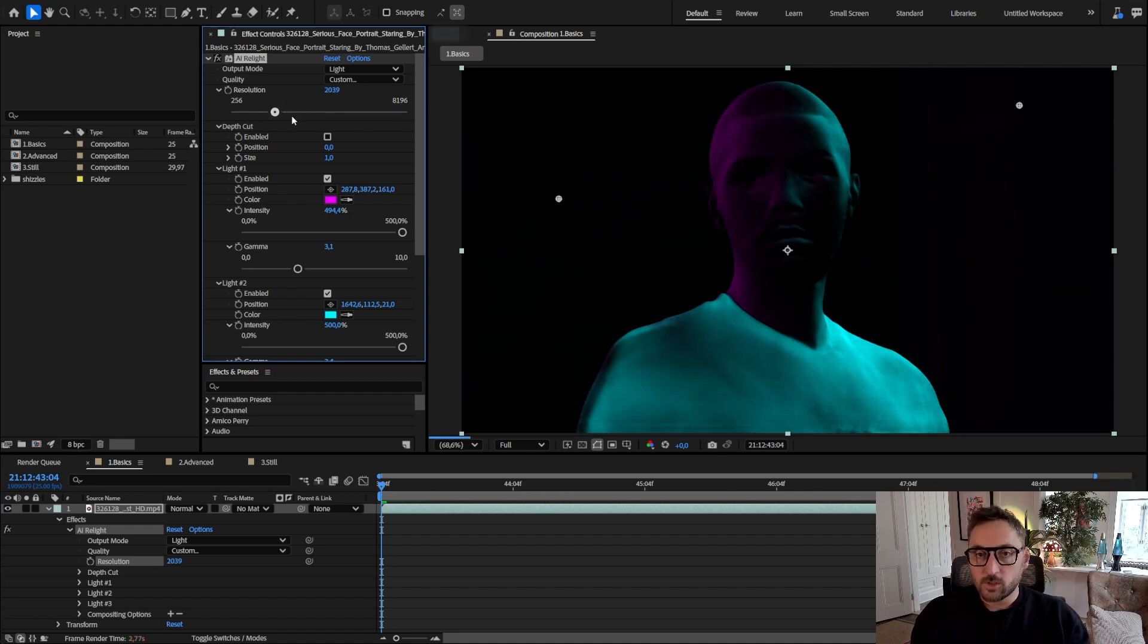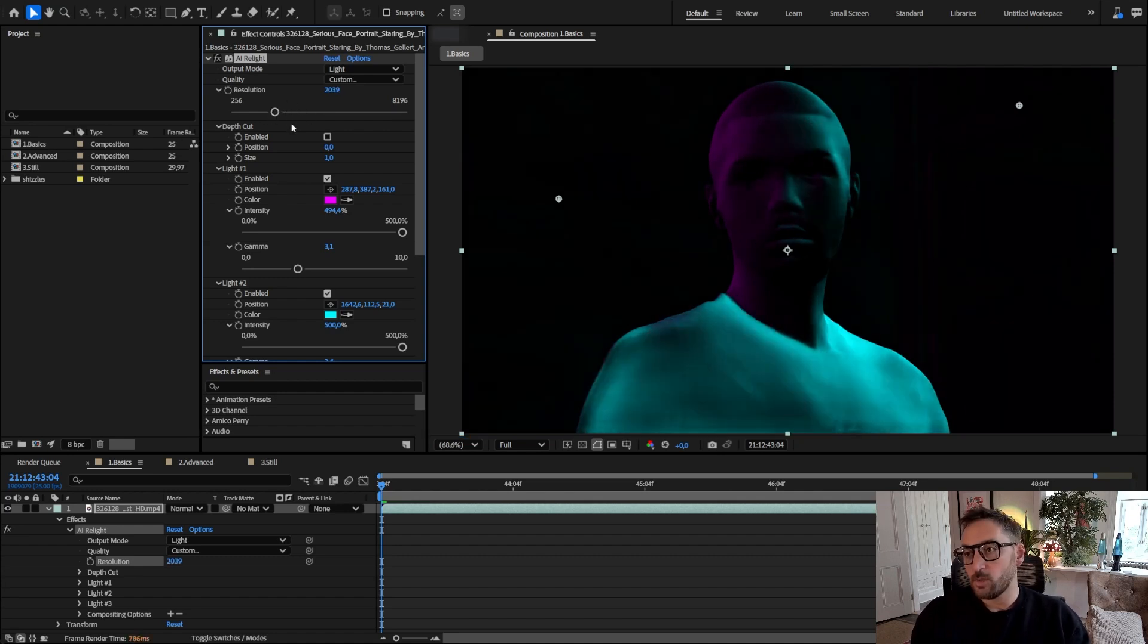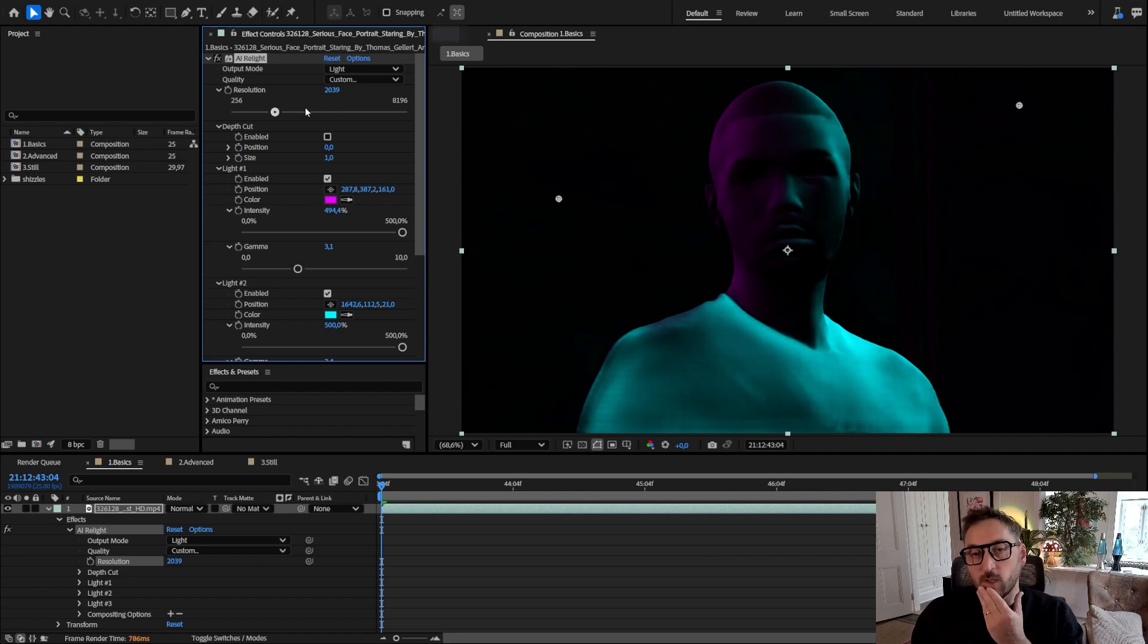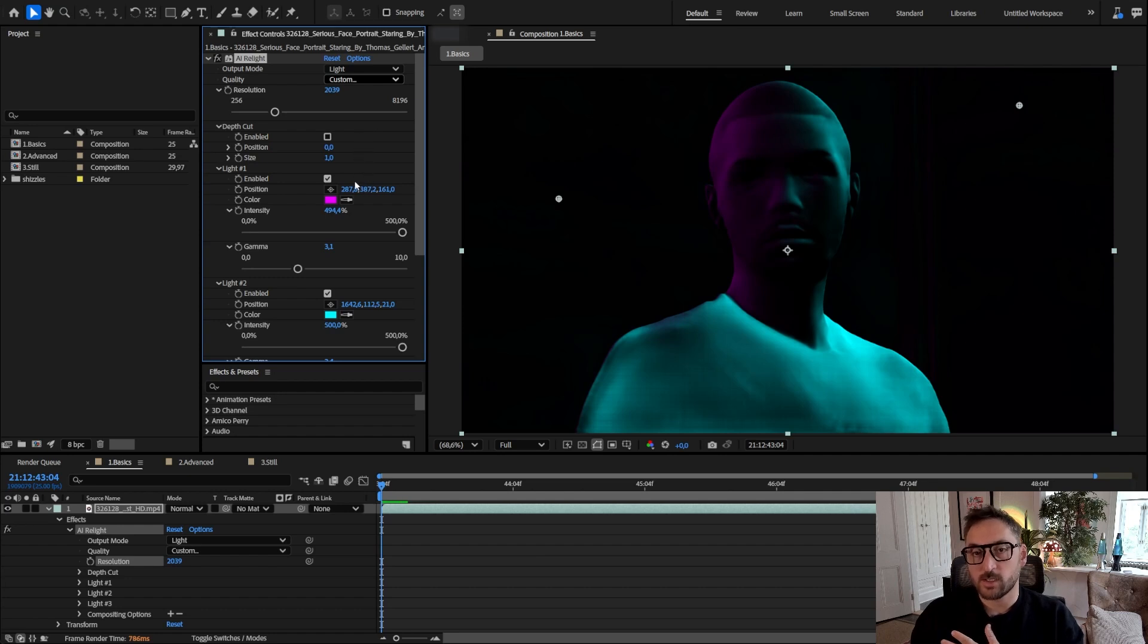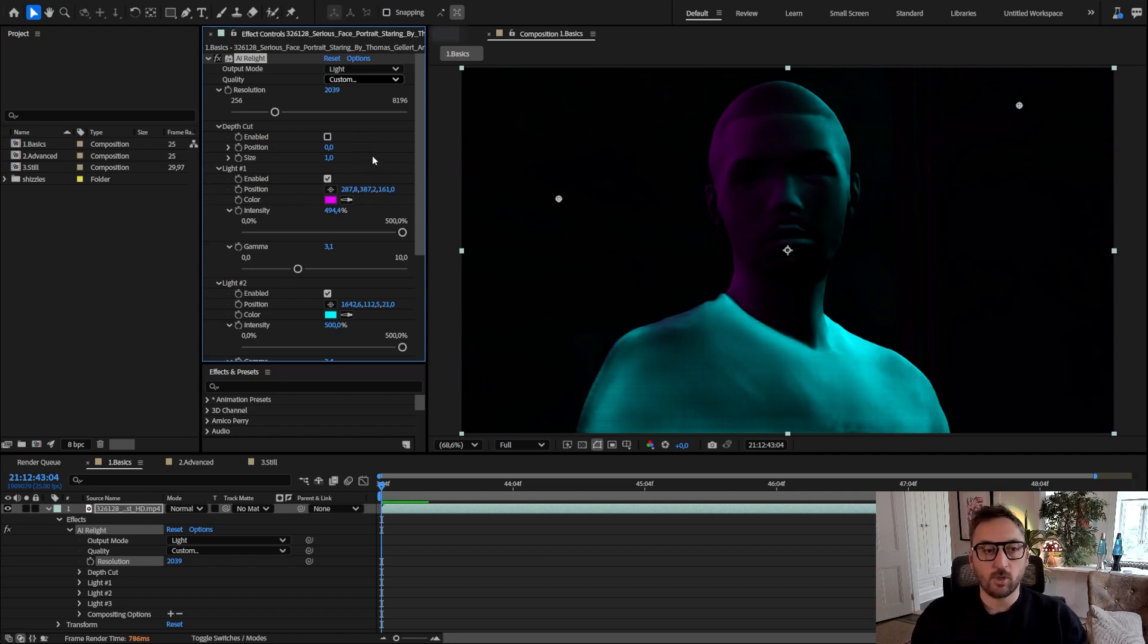Next I'm going to show you some advanced settings you can use, because even if you have a lower end card and you cannot go to the more accurate settings, you can still bring back some details and I'm going to show you that next.